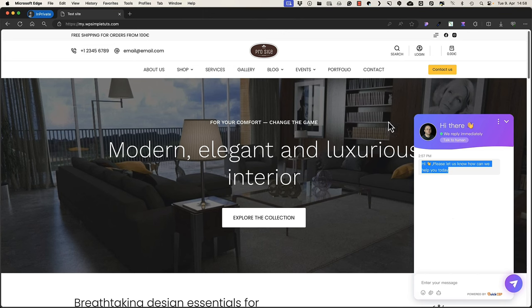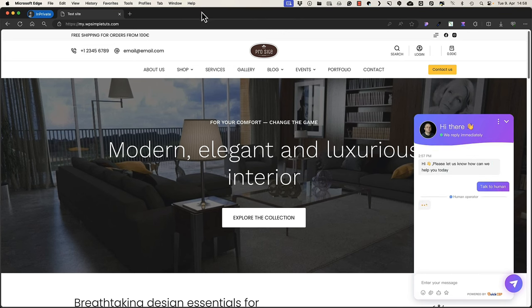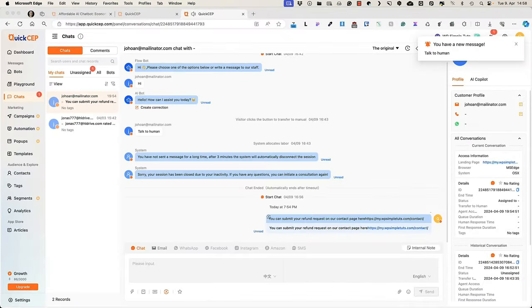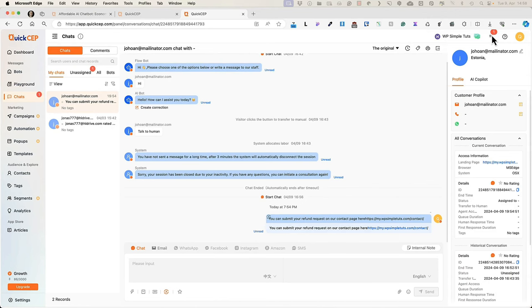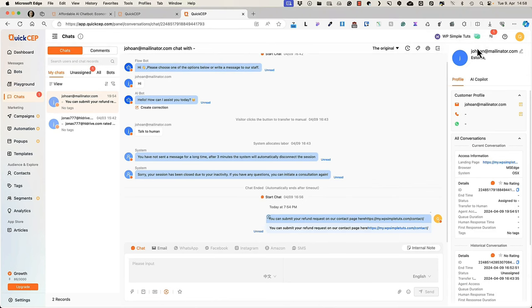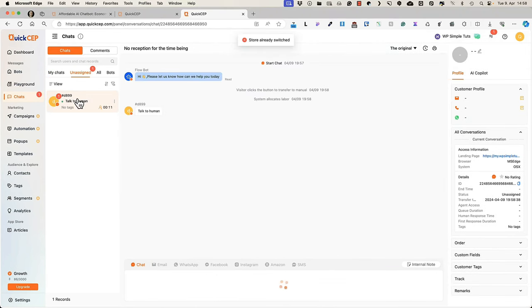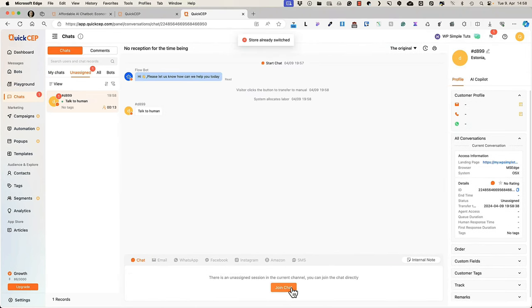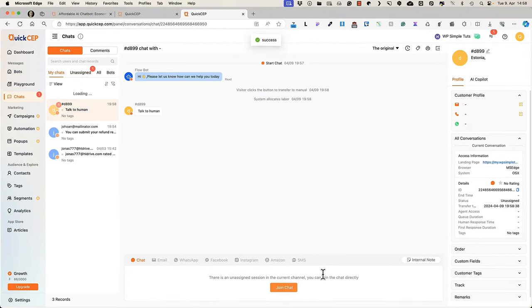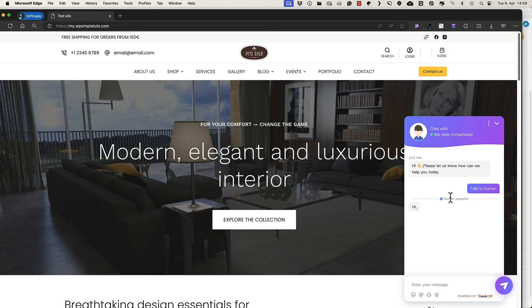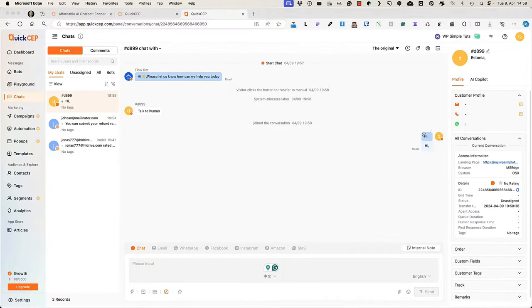If the person wants to talk to a human, there is a notification. You have a new message. Talk to a human. Open it up, join chat, say something. And it's displayed inside the chatbot here.